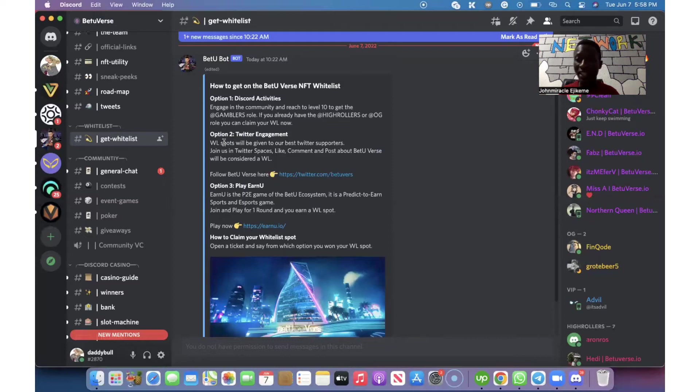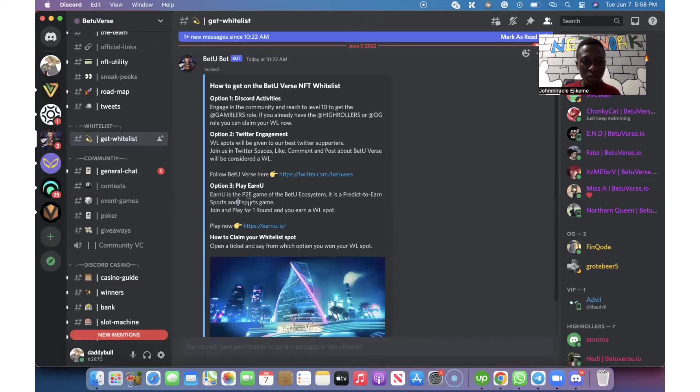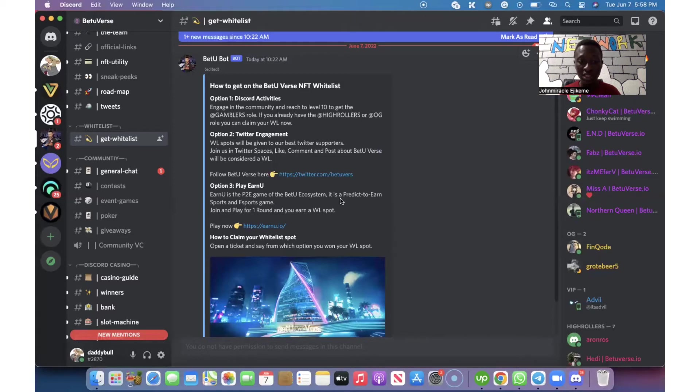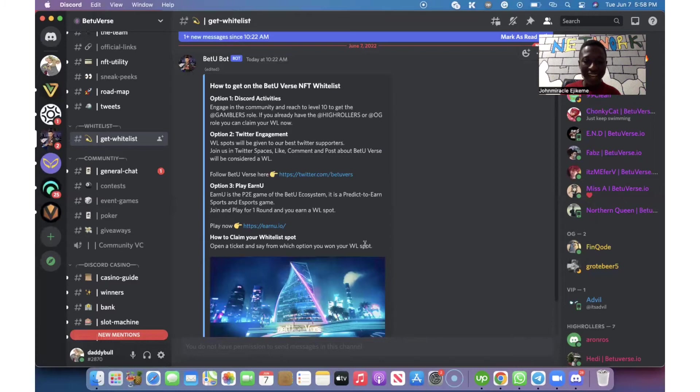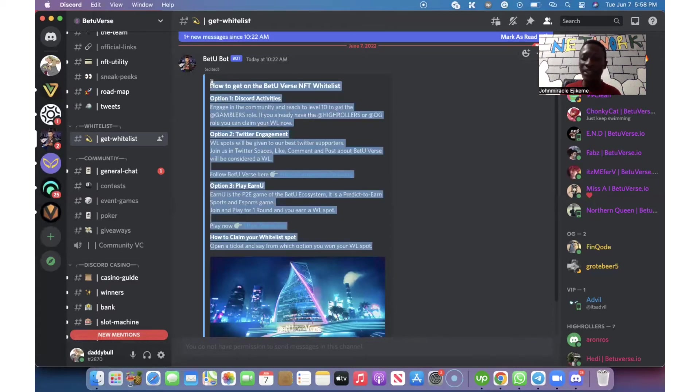You get a whitelist spot. The third way is play in MUSE. It's the play-to-earn game of the BetterVerse ecosystem. It is a play-to-earn sports game. Join and play for one of the different investors.